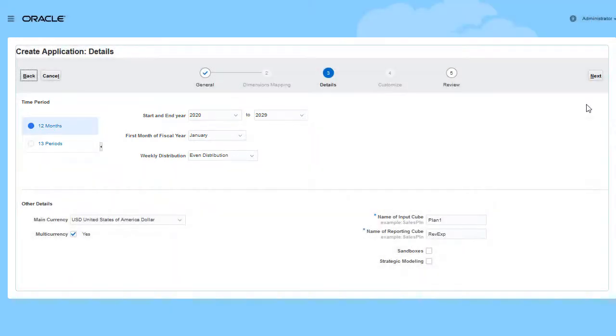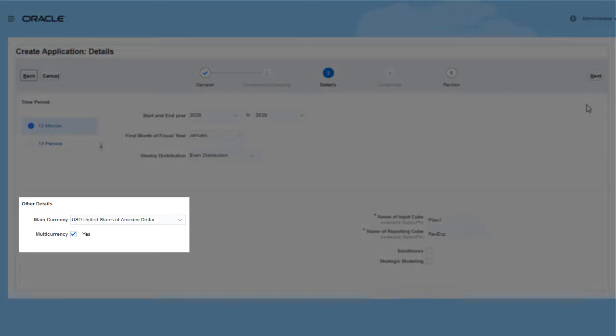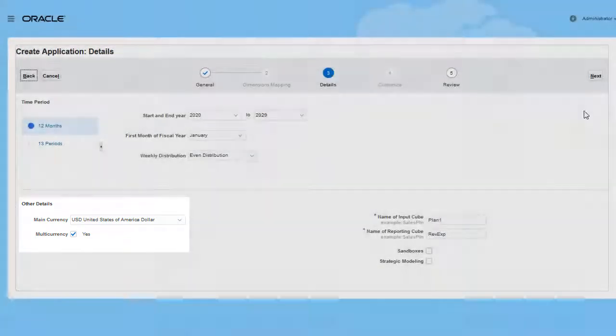After selecting calendar settings, you must select the application's currency and indicate if you plan to use multiple currencies so that you can convert data into other currencies.